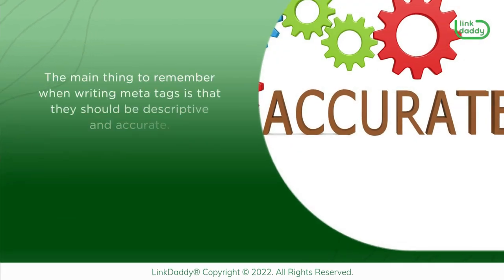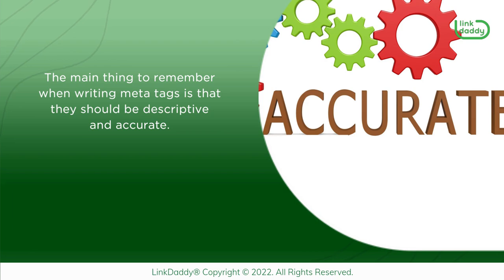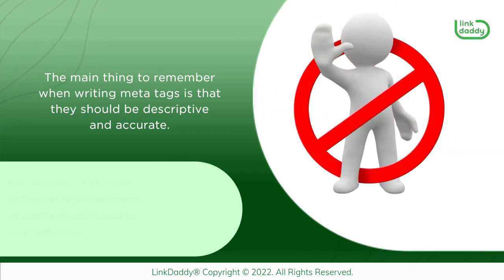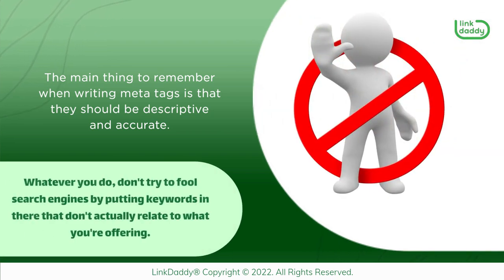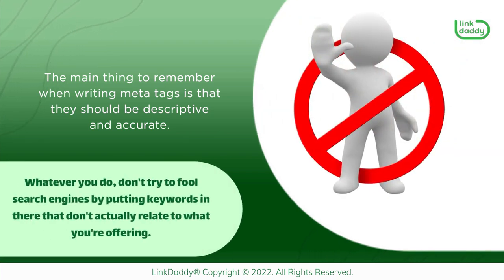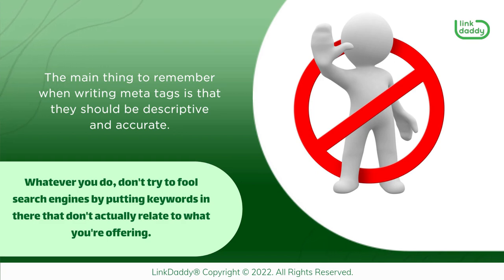The main thing to remember when writing MetaTags is that they should be descriptive and accurate. Whatever you do, don't try to fool search engines by putting keywords in there that don't actually relate to what you're offering.